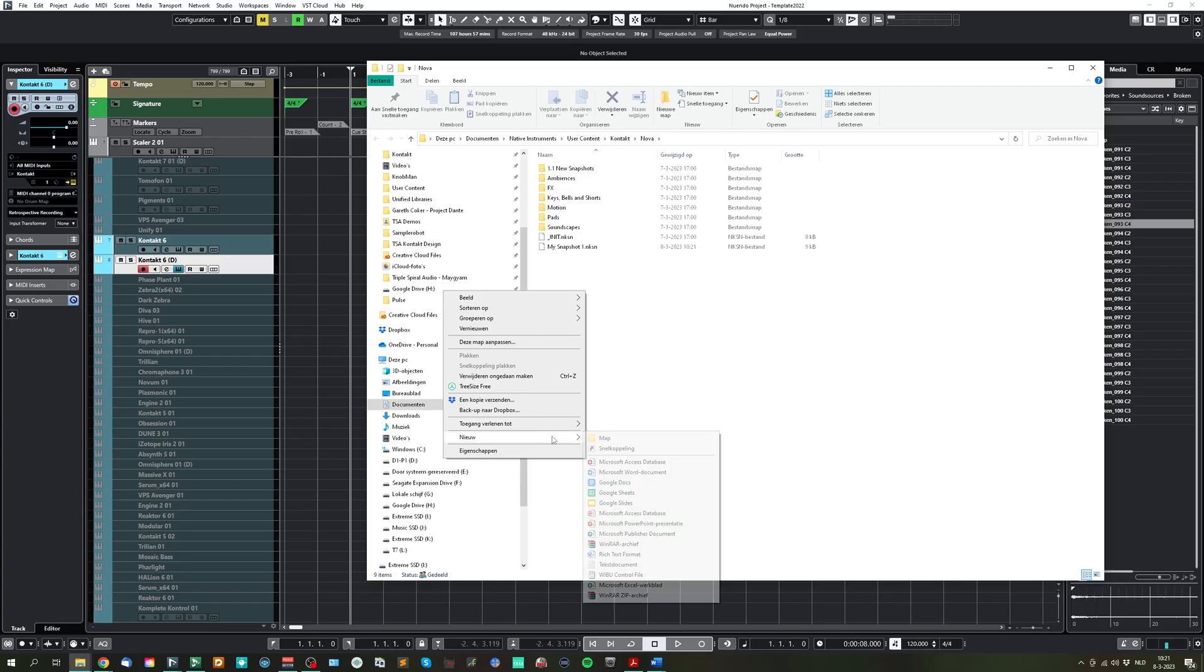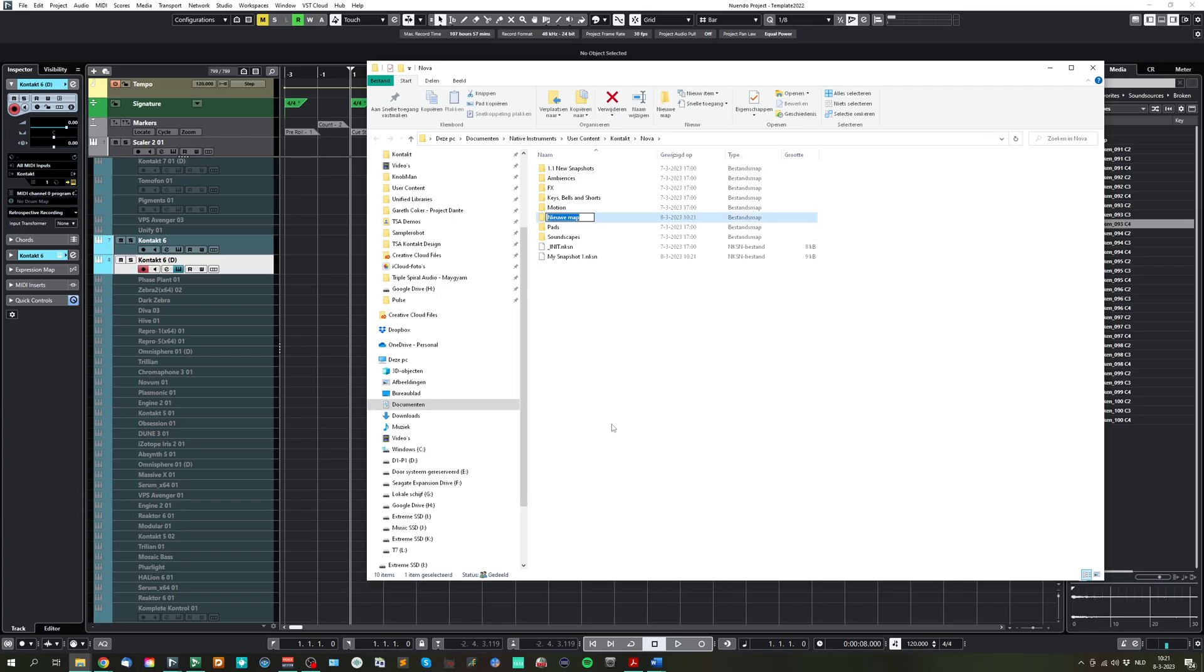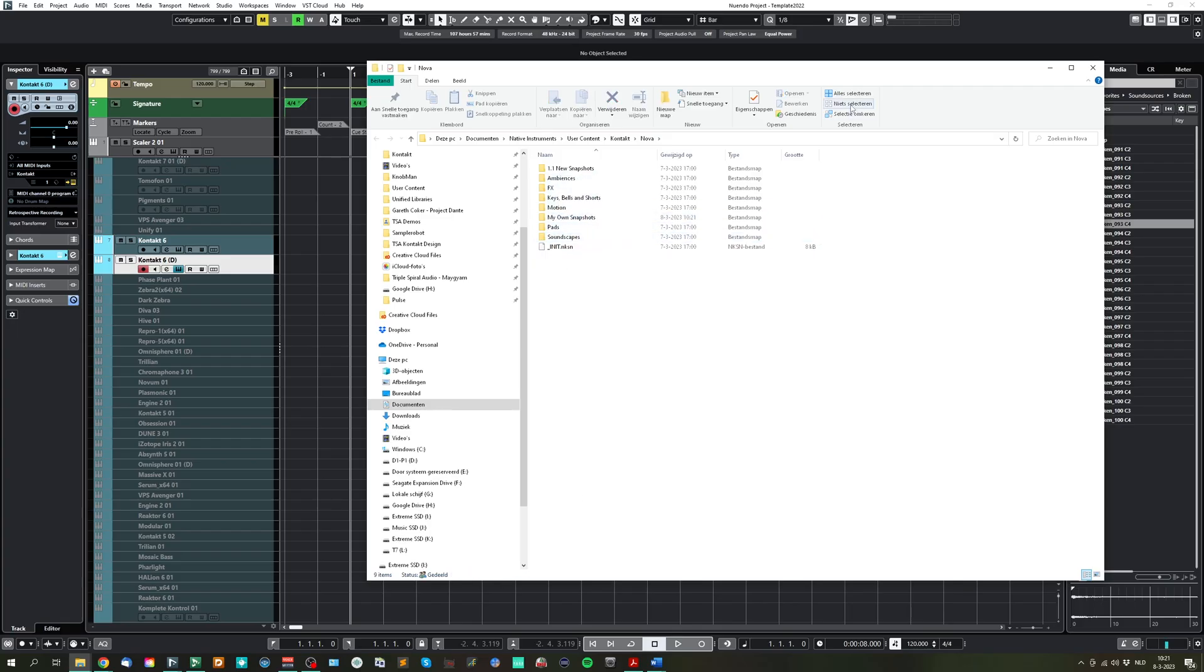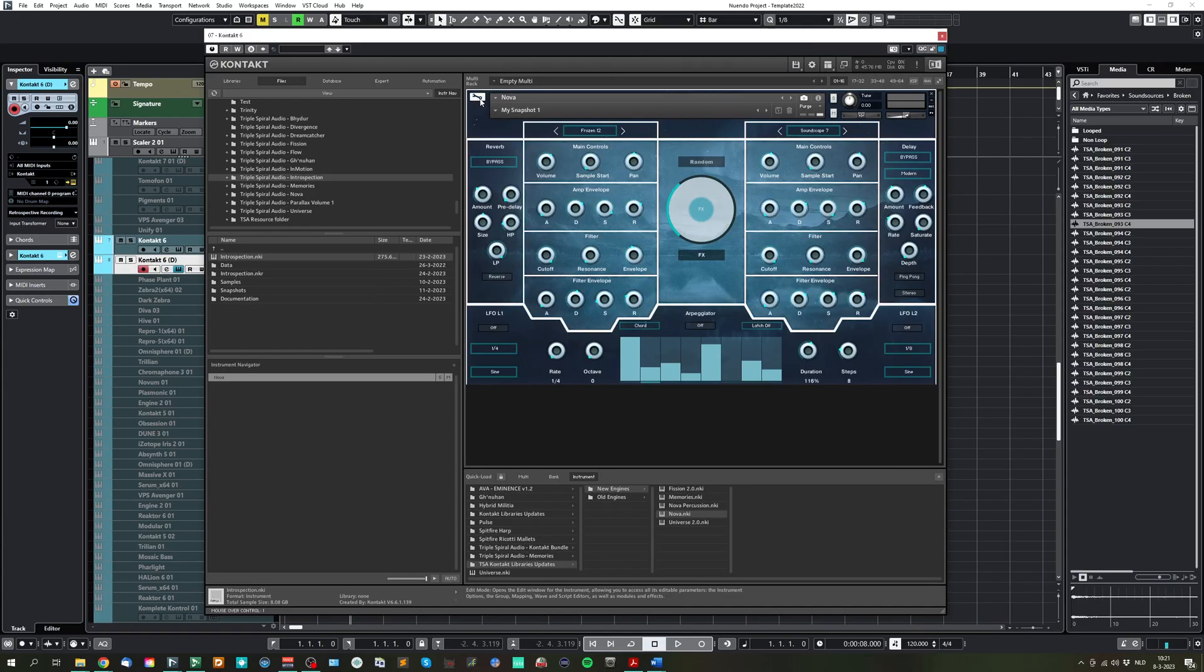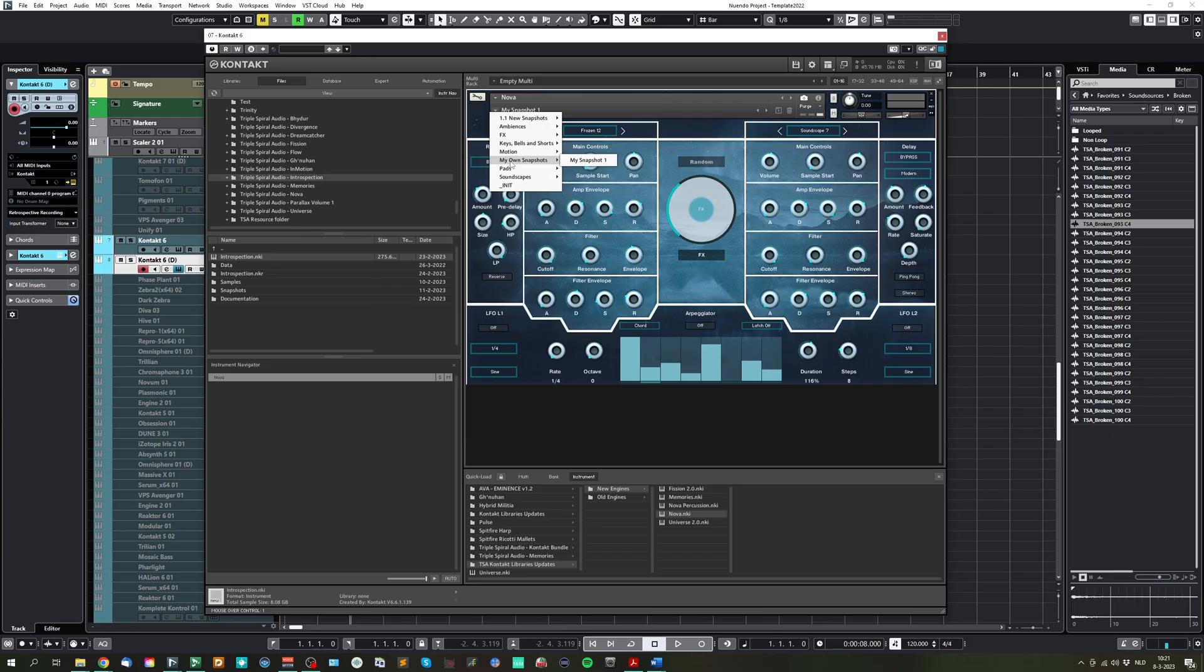You create a new folder, and let's say it's my own snapshots. And you simply drag and drop the snapshot into that folder, close everything, and then you have here your folder with my own snapshots, and you can repeat the step if you create multiple snapshots.